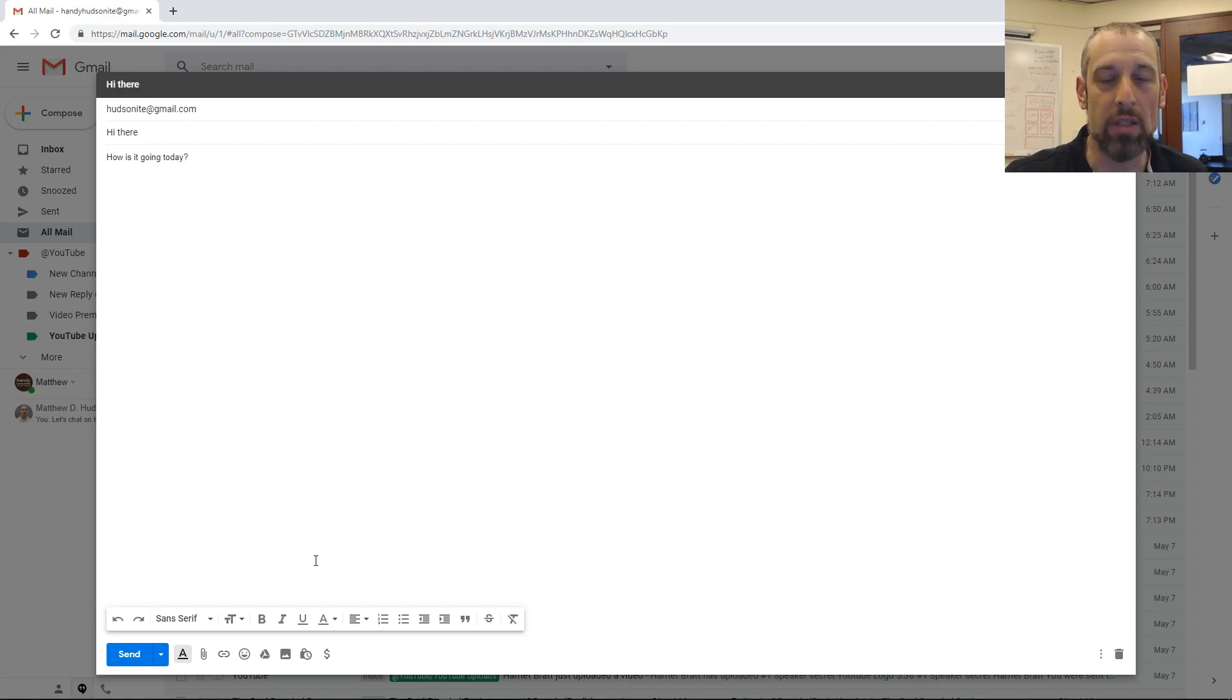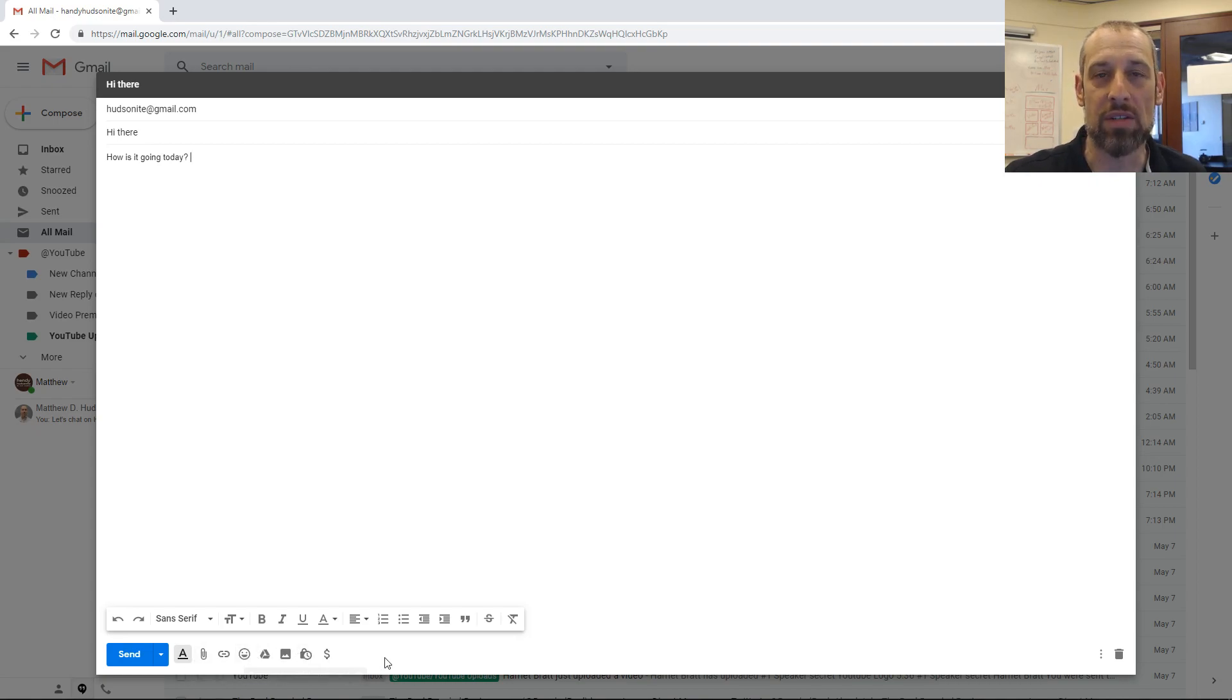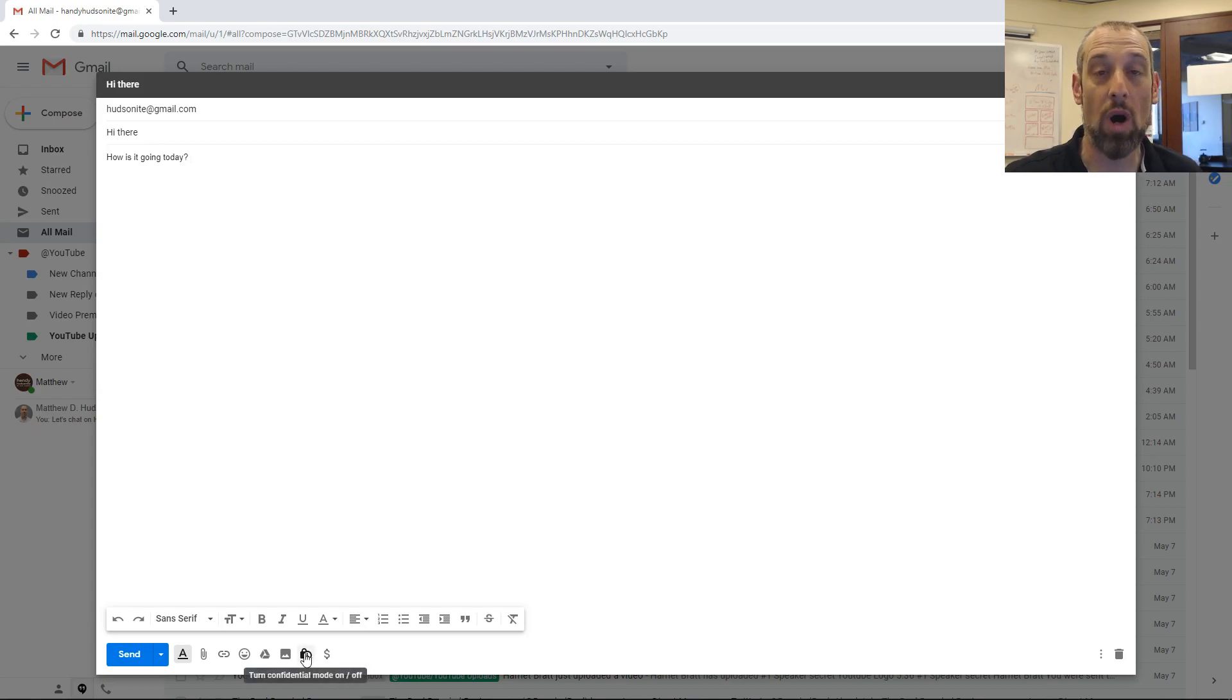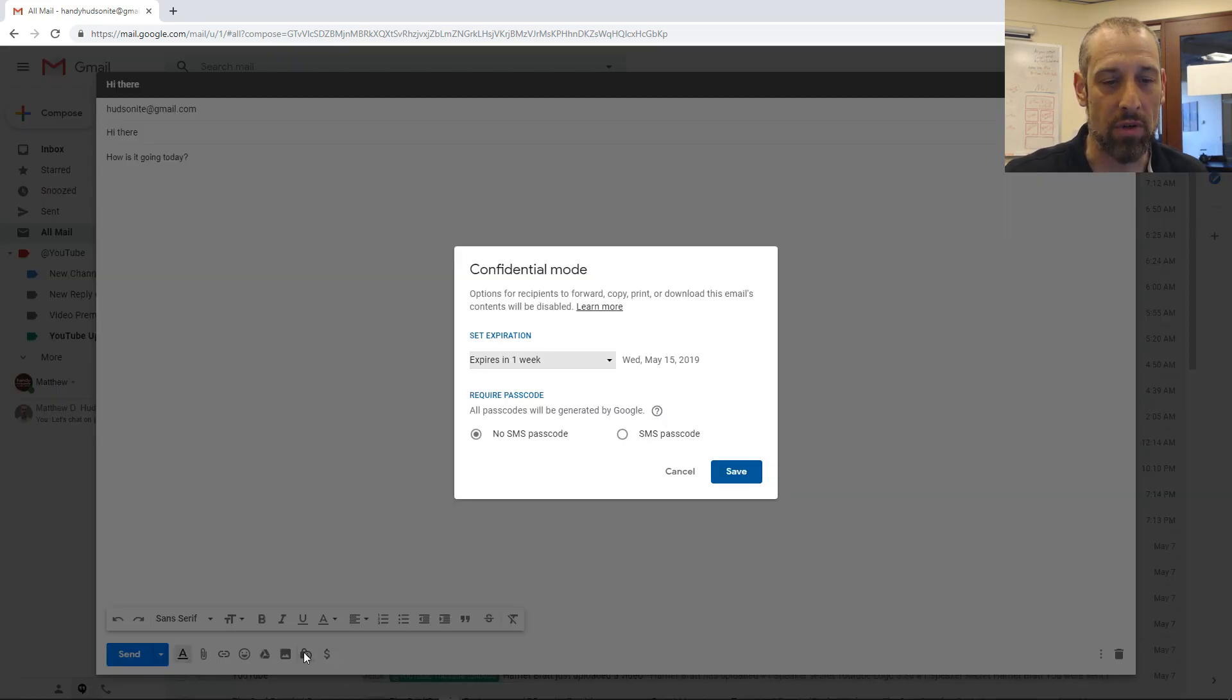When you go to get ready to send the email, all you have to do is come down and you'll see these icons at the bottom. You look at the one that has the padlock with the little watch next to it or clock. This says turn confidential mode on or off. So click that.